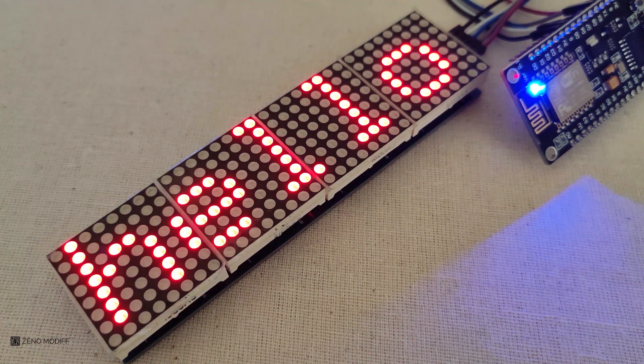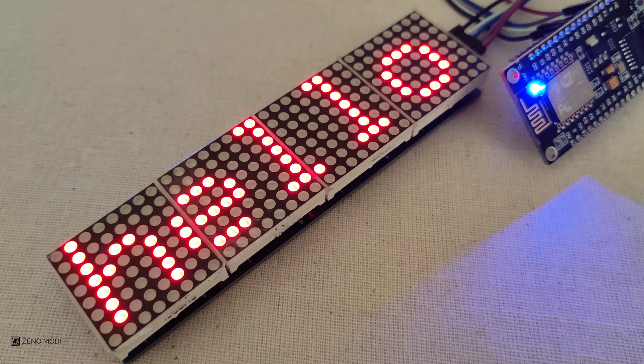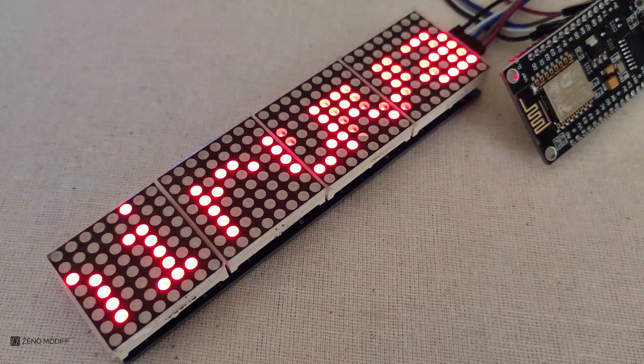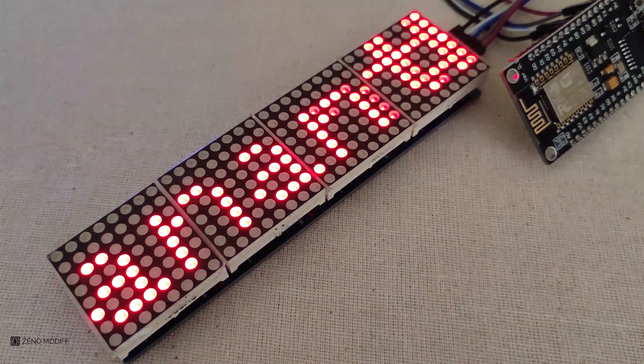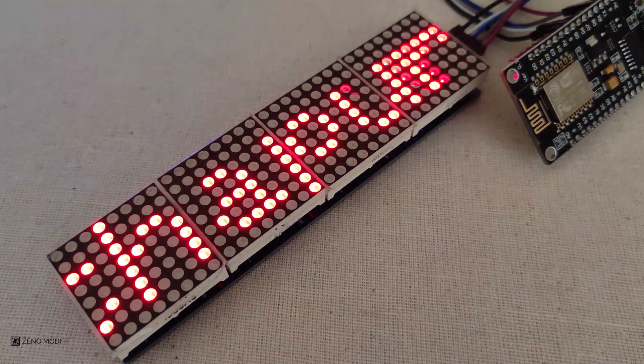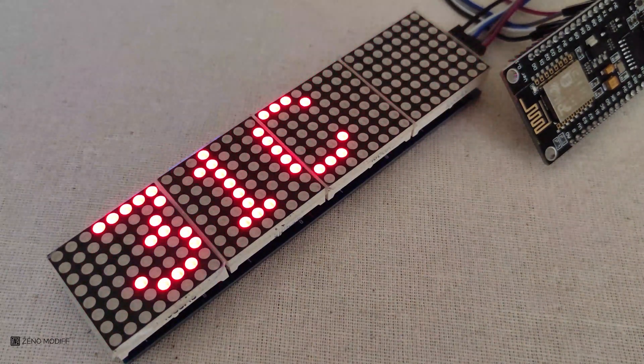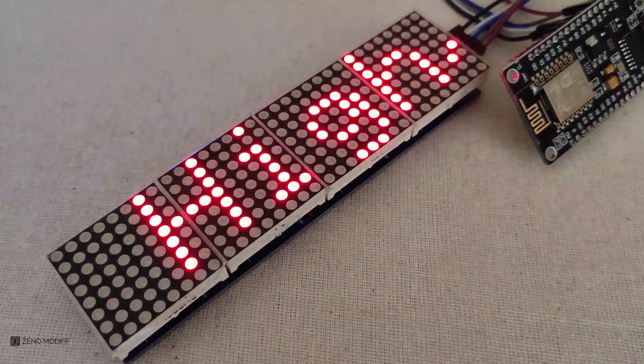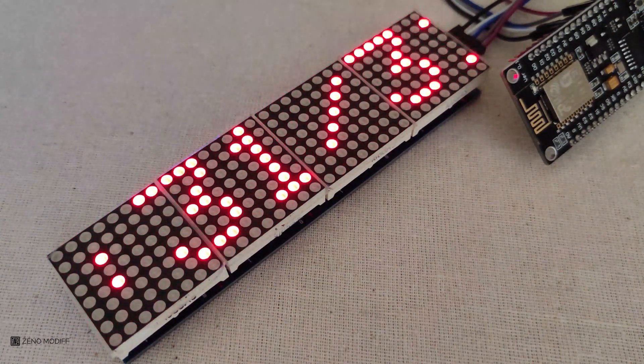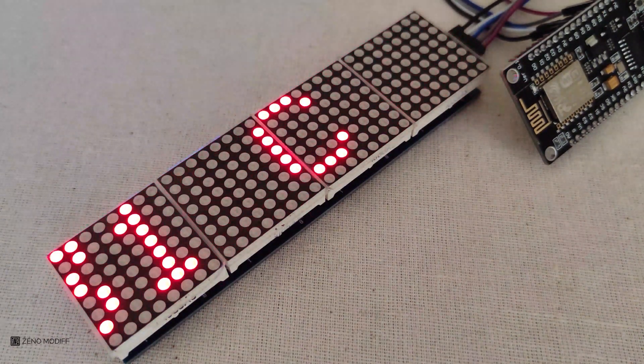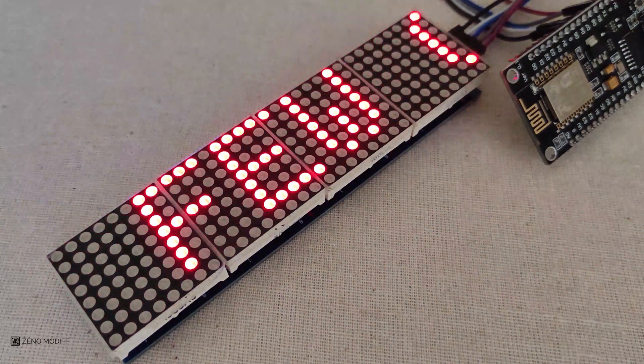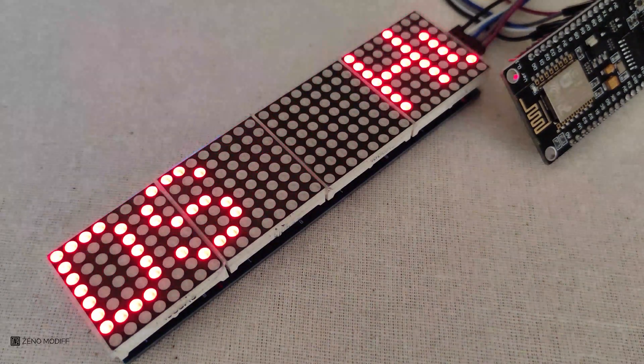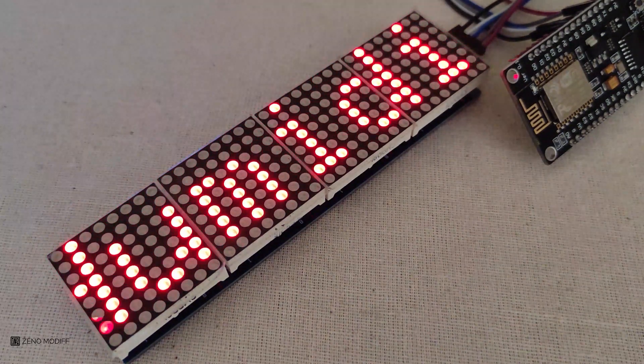Once we initialize the configurations, you can see we have the setup as hello. It is booting up, and you can see the date, temperature, humidity, the news, everything on the ESP8266 from the internet by using the API codes.